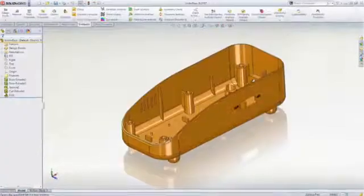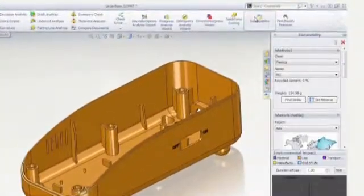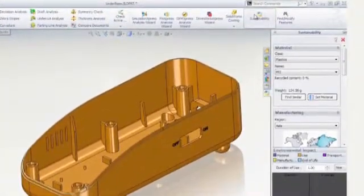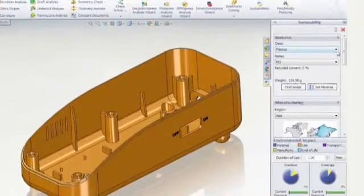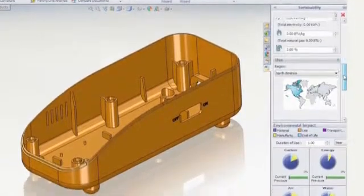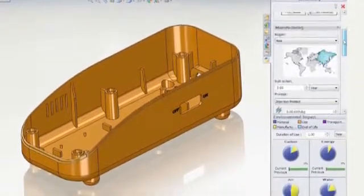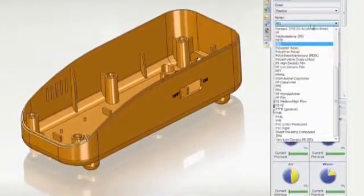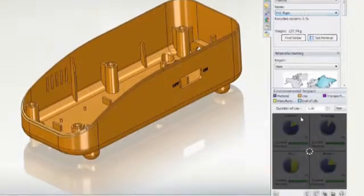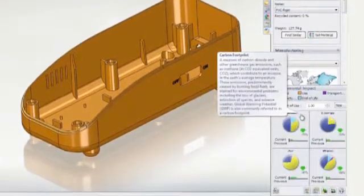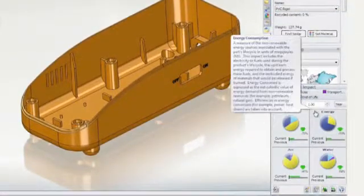Sustainability Express evaluates the environmental impact of a part throughout the life cycle of a product. Choose the material, where it is manufactured, where it will be used, and shipping methods, and then compare results from different designs to ensure a sustainable solution for the product and the environment.